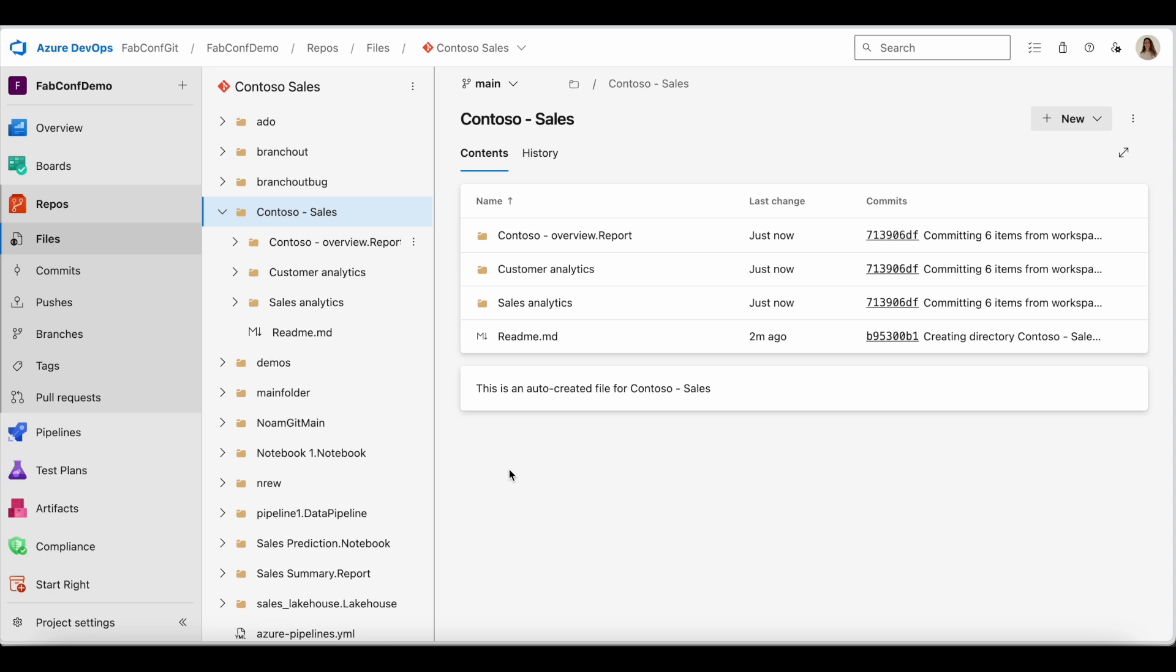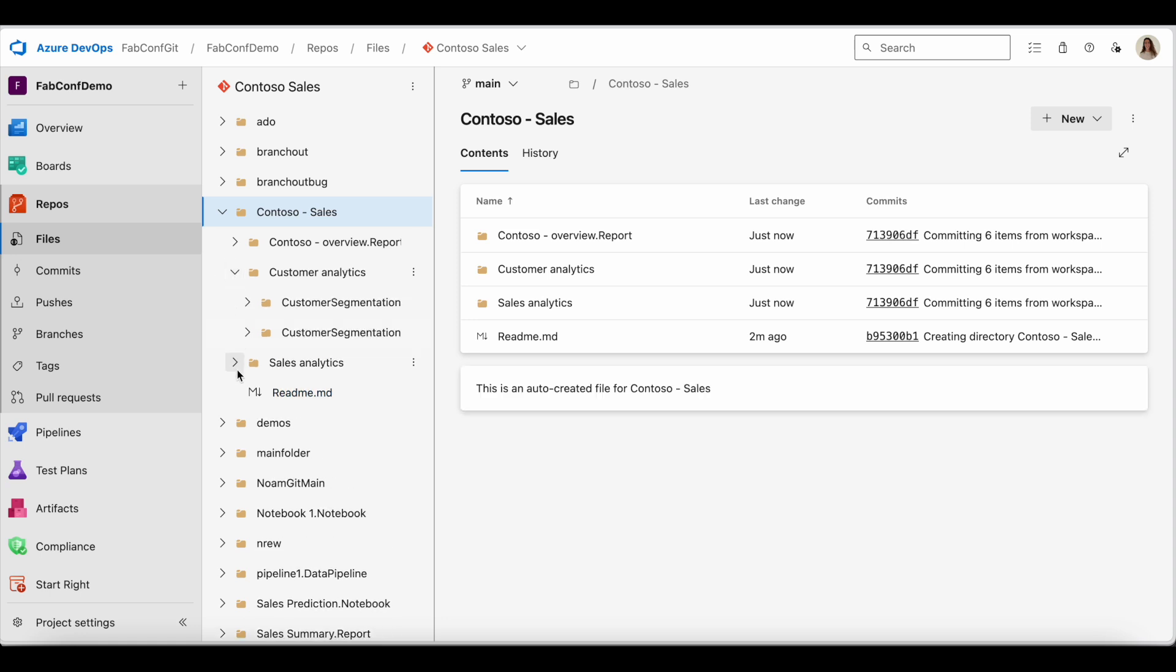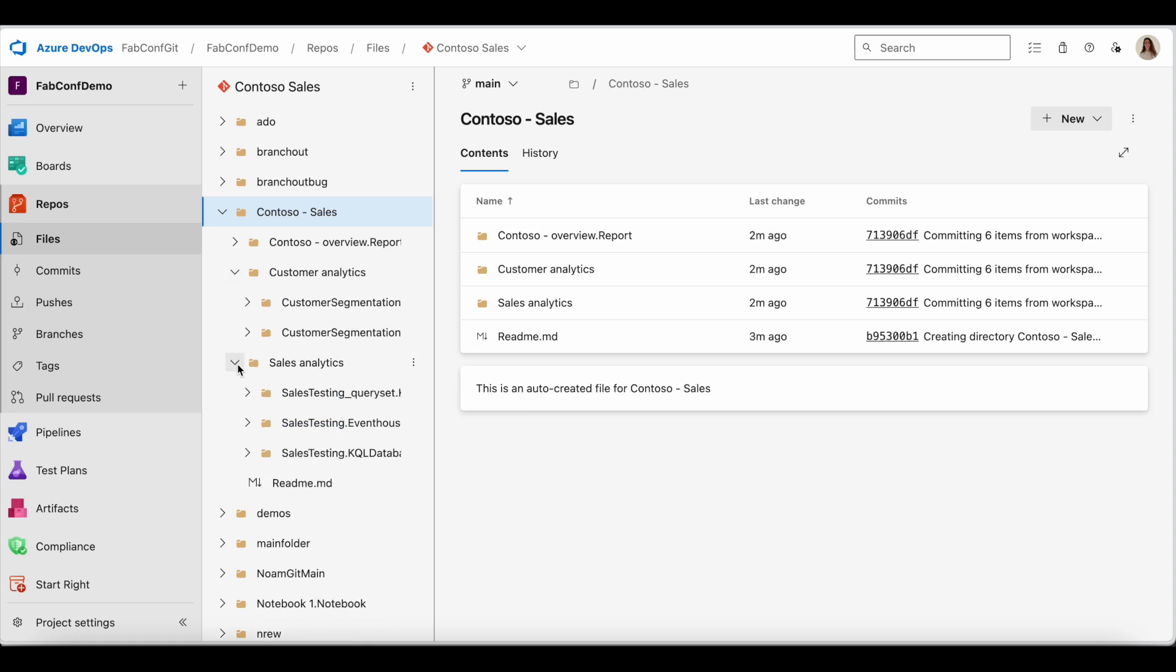Looking at the folders from the workspace, the customer analytics and sales analytics folders, I can see that the additional items have been created within the folders.